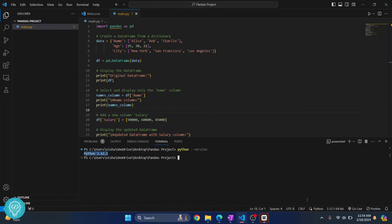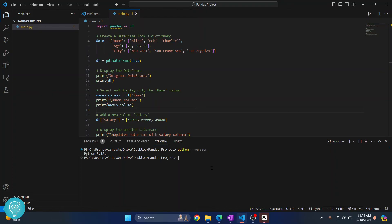If you are seeing different versions here, you might want to add this Python in your path. Check the link in the description—we'll show you how to do that. If you have the same version, or if you have already added the correct Python version to path, you can just do this.